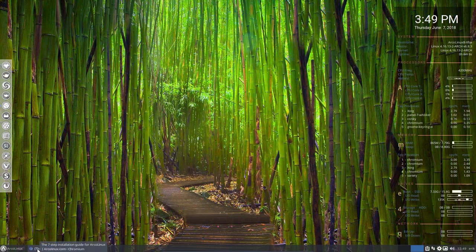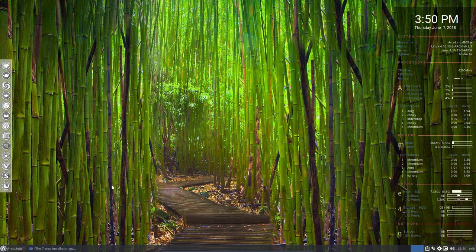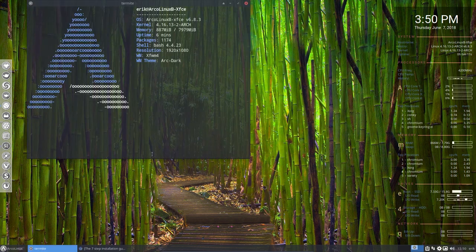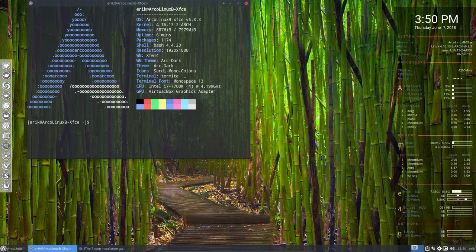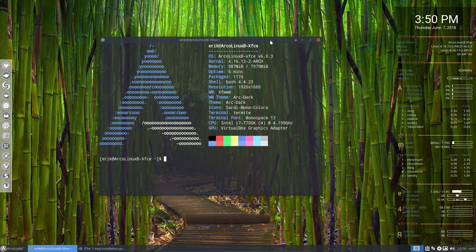This is a short overview of the new ArcoLinux B, XFCE, last screenshot. This is the one. This is what we're talking about. Alright. Cheers.